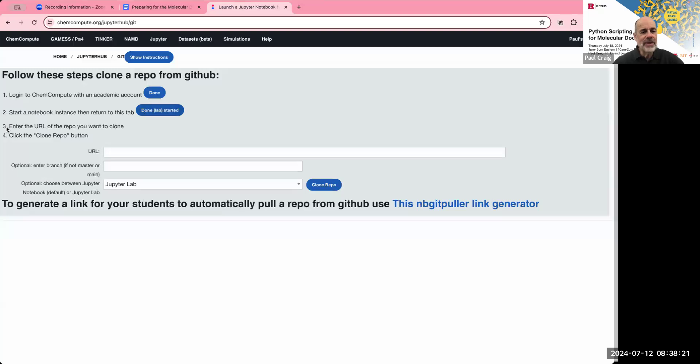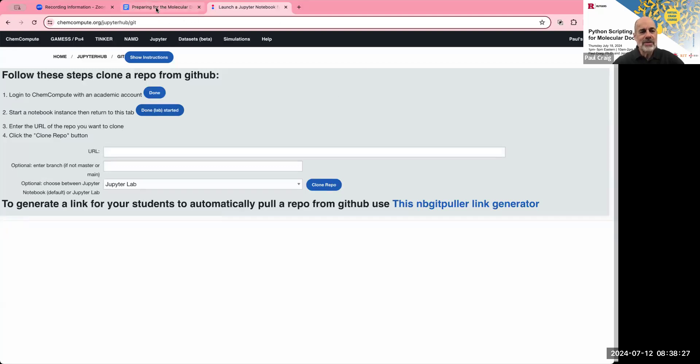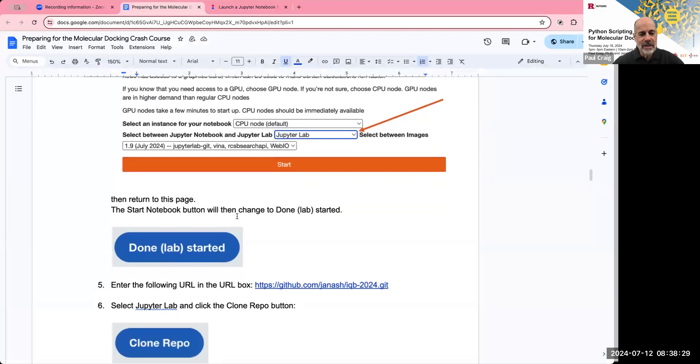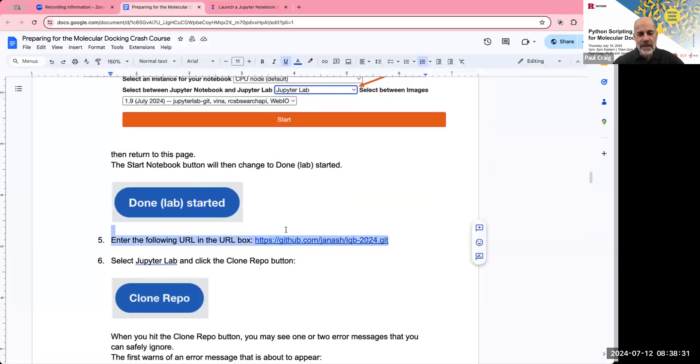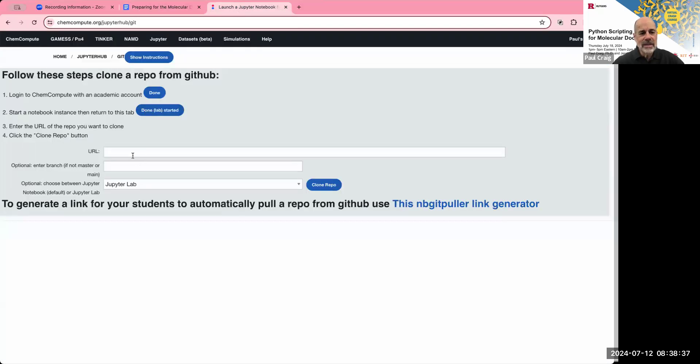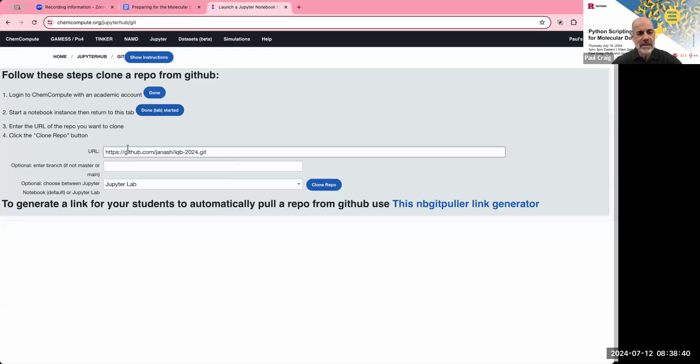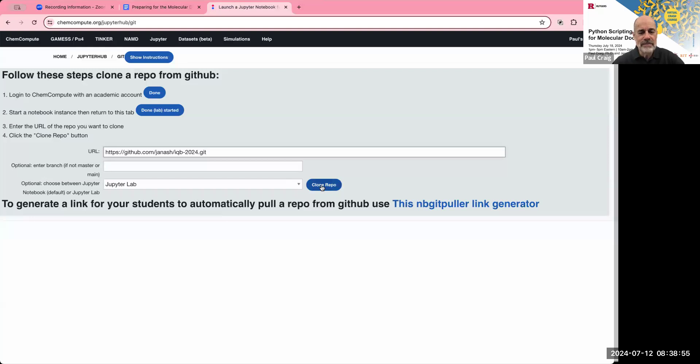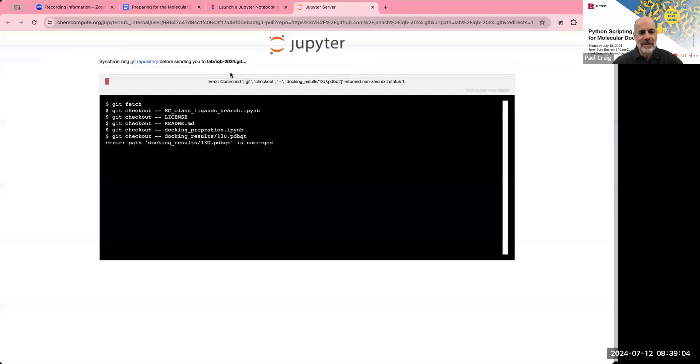And it's going to have this done lab started button, which we see right here. The next step is to enter the URL for the repo that you're going to clone. So this is a repository on GitHub. So if I go to the preparation document, that URL is listed right here. So I'm going to copy that. And I paste it into this box. You should choose Jupyter lab if it's not already selected. And then you hit the clone repo button. And an error message appears. And the error message says, ignore the error message that the path can't be found.